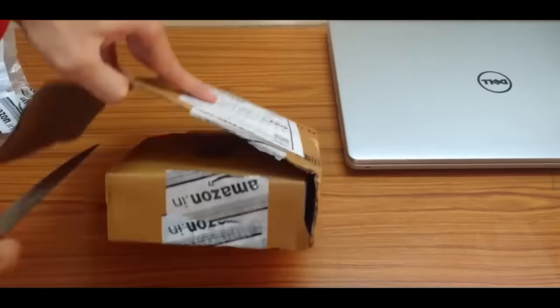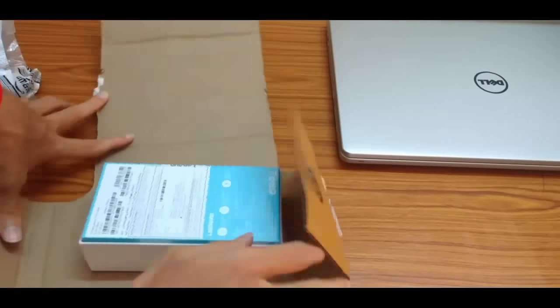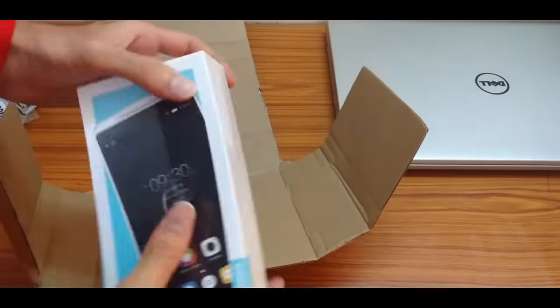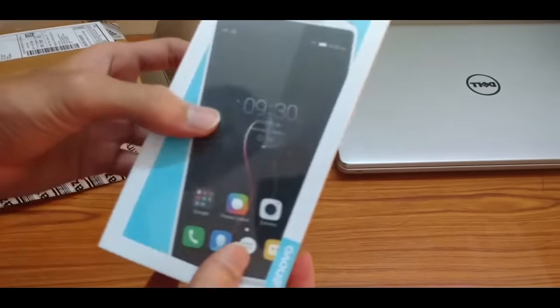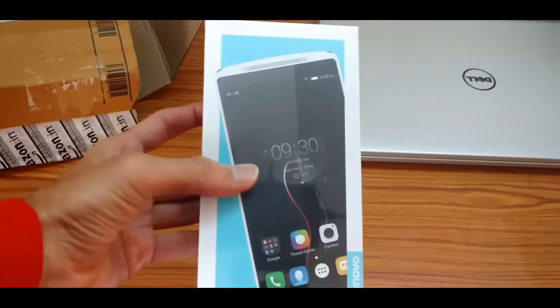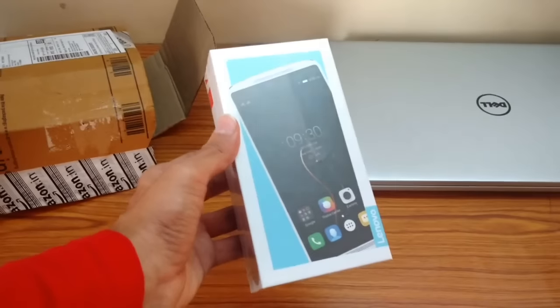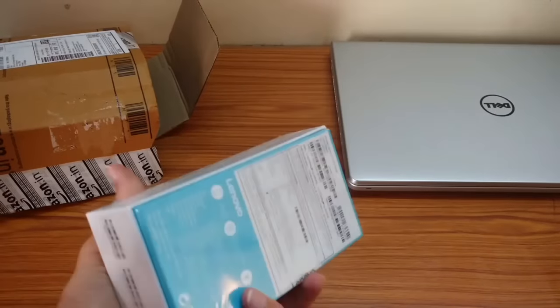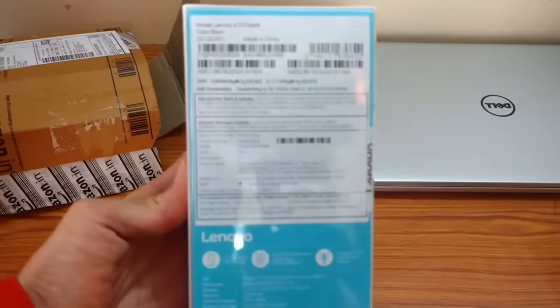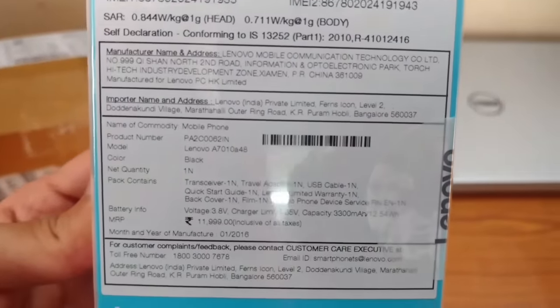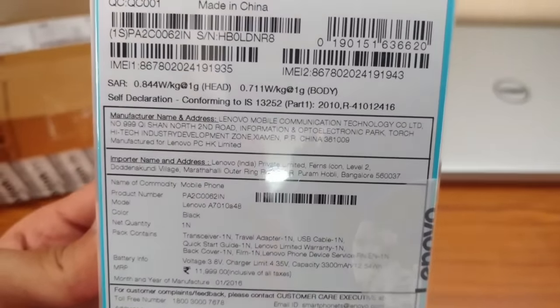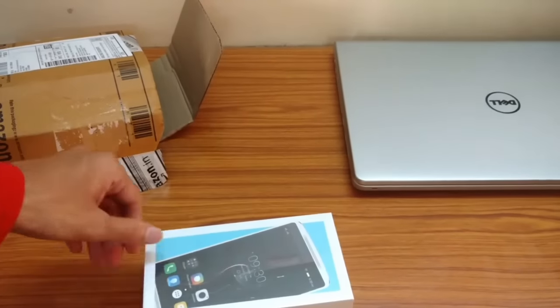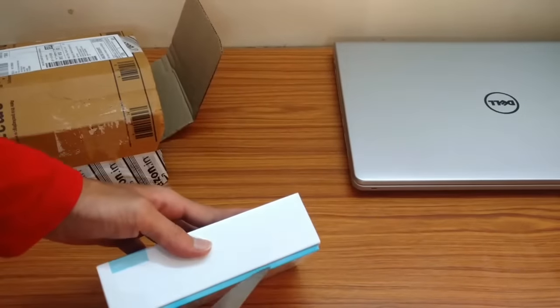Let's go ahead and quickly look at the box and what's on it. We have SAR value, IMEI code, product number, product name, and model number. Okay, let's go ahead and unbox this box. I'm going to be taking off the box.